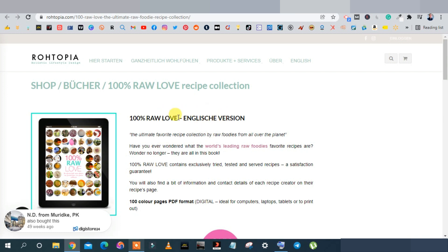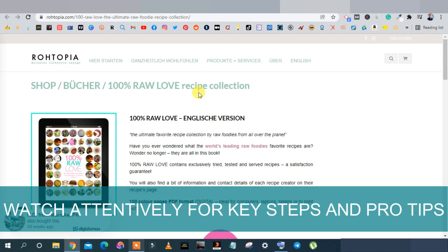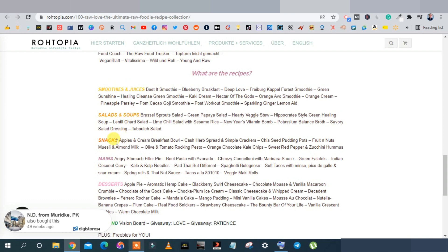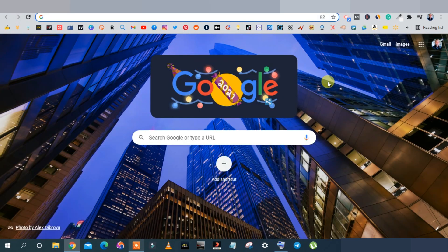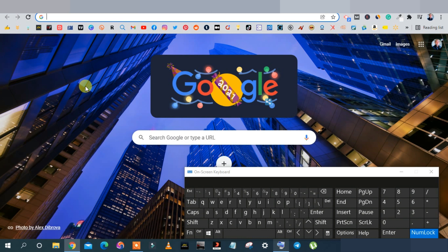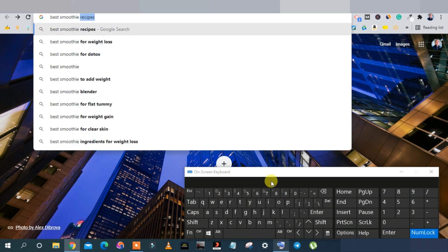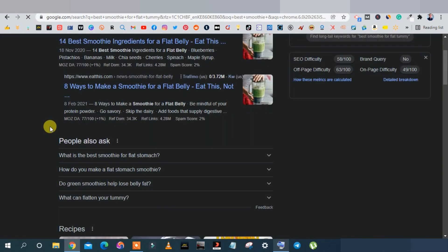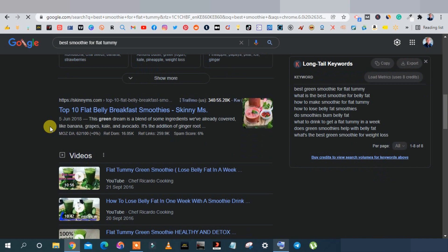This is the product we want to promote — we'll write an article based on recipes, smoothies, juices, salads, or soups. Go to Google and search something like 'best recipes for smoothies' or 'best smoothie for flat tummy.' You'll get different results for weight loss, detox, and flat tummy smoothies. Select any article — for example, '10 Flat Belly Breakfast Smoothies' — and open it.